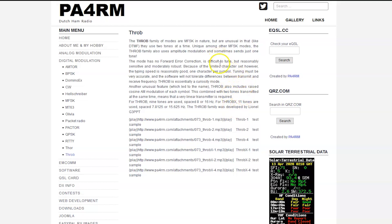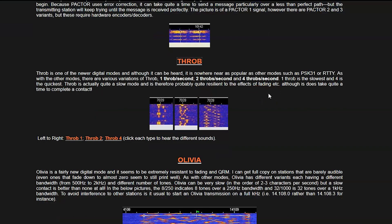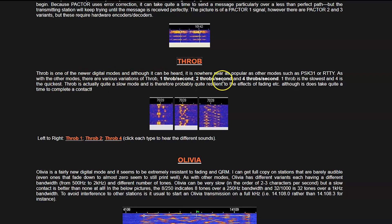So another page here, links in the description as well, has Throb here. Again, not much. It says one of the newer digital modes and nowhere near as popular as the other modes like PSK and RTTY.